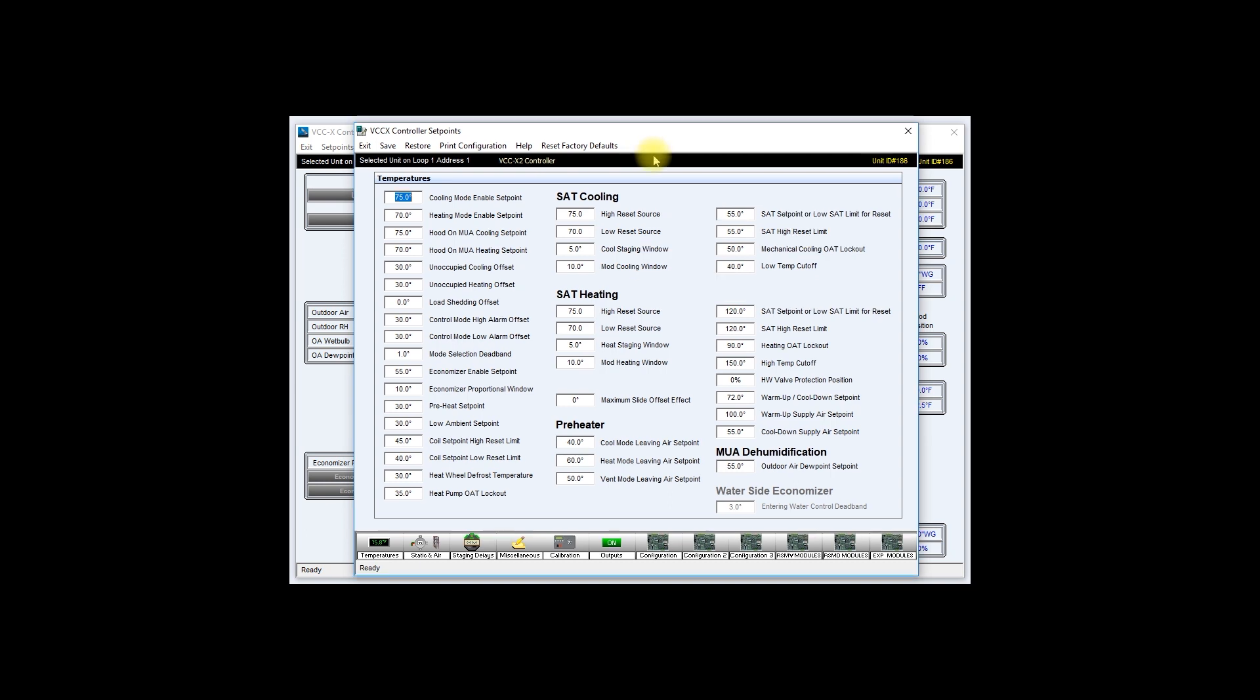I will now show you how to save your setpoints and configurations. Let's assume that you have already entered your setpoints and you have performed your configurations.